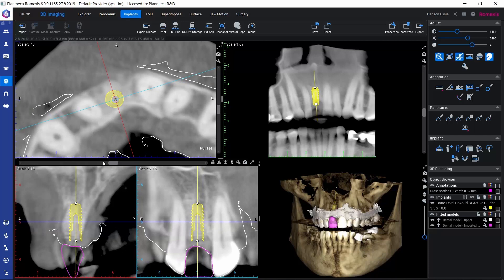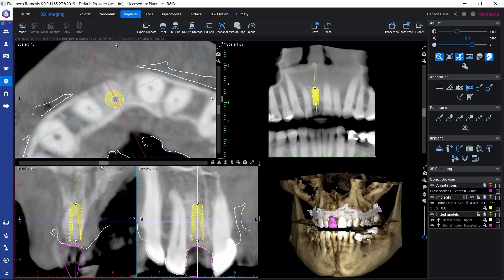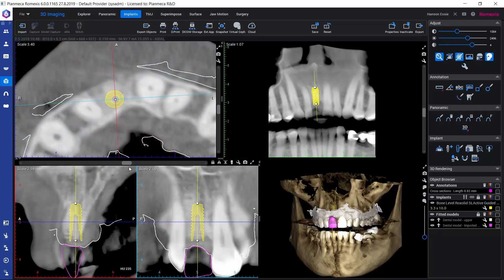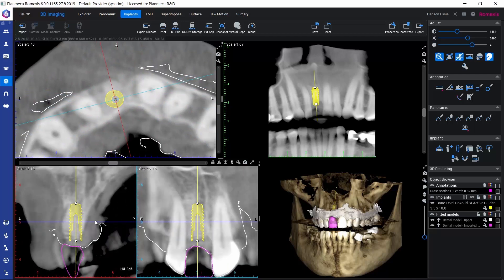We could also rotate these views around by grabbing the slider above them. This would allow us to see the bone all around the implant. On the slice views, we can also see the relative bone density displayed by the Hounsfield unit value at the location where our mouse currently is.